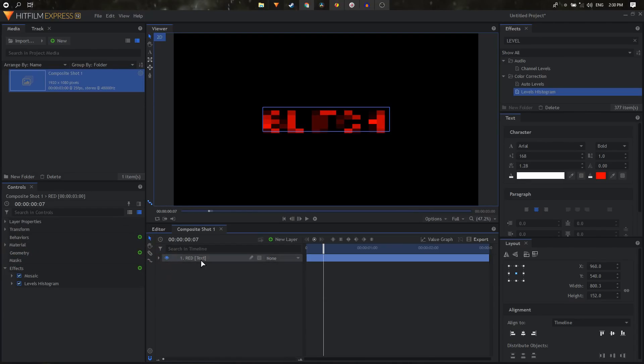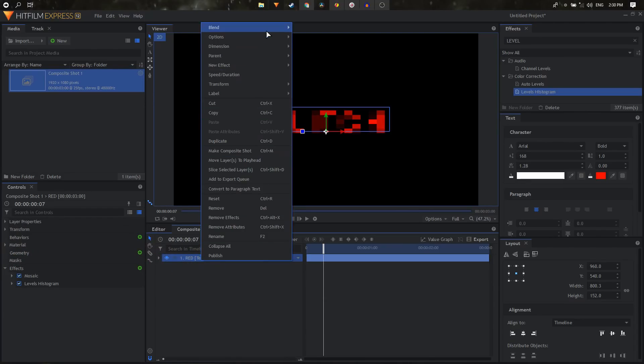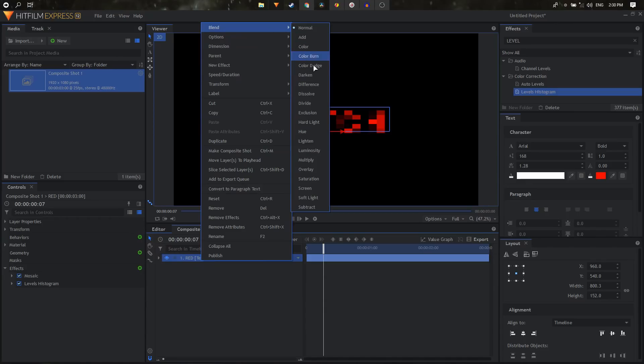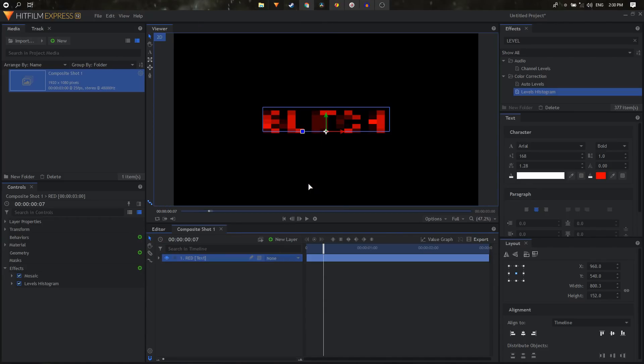And we can just duplicate this and we can rename this one to green.